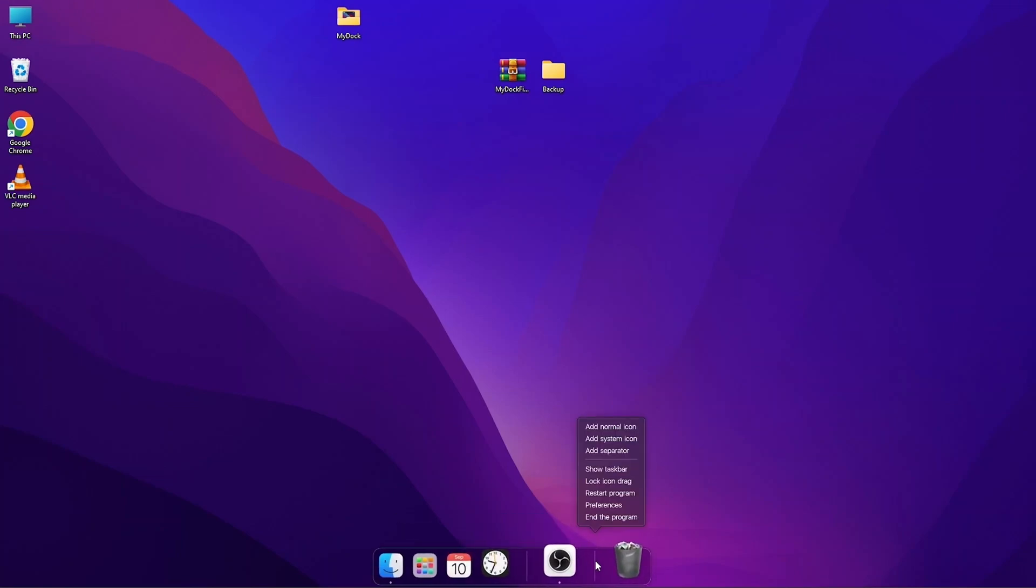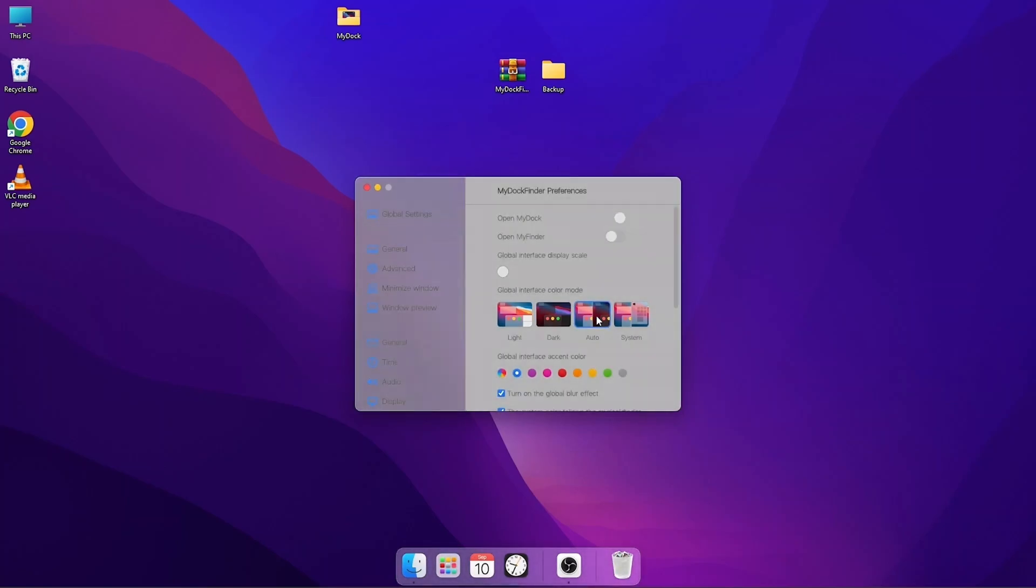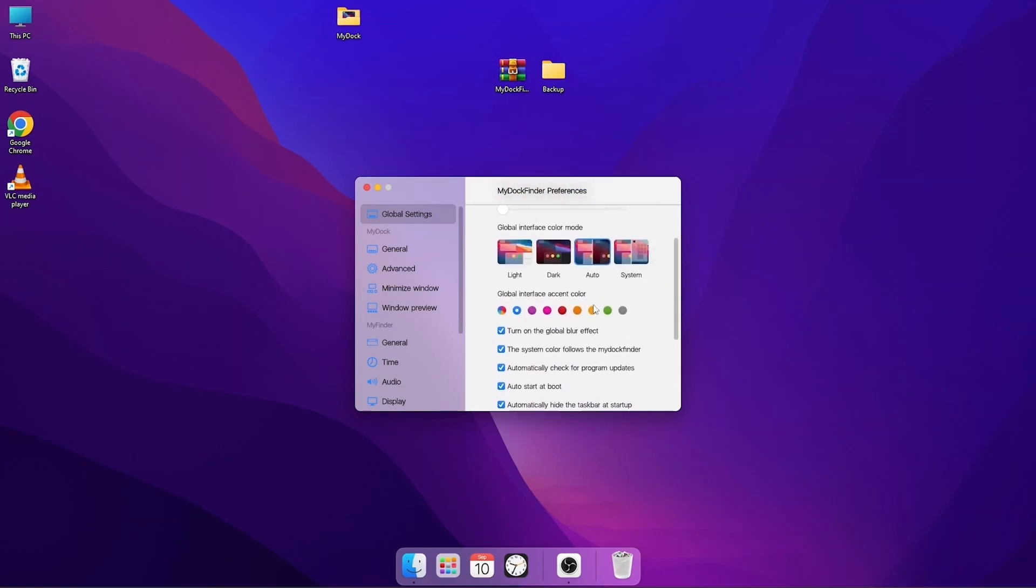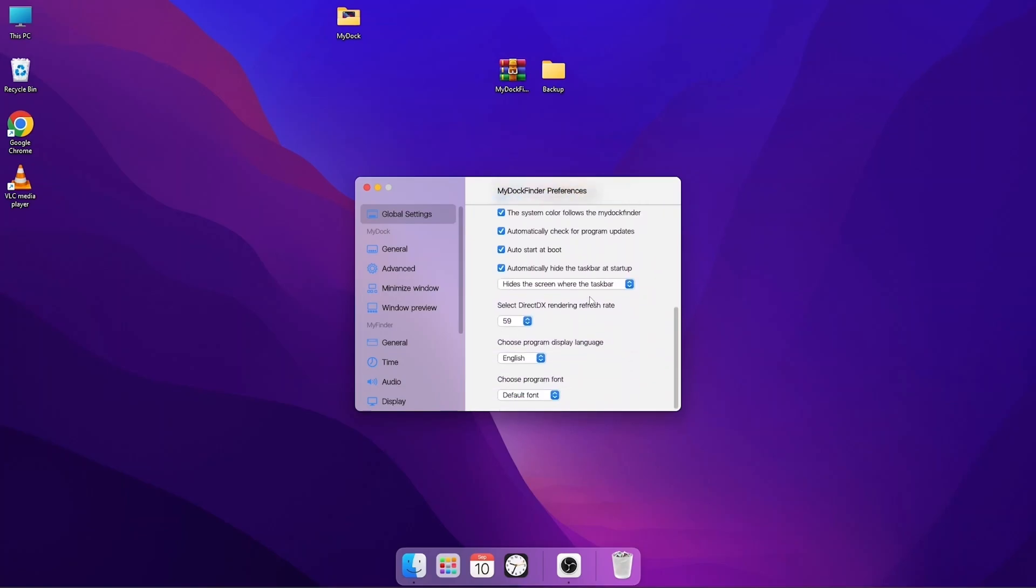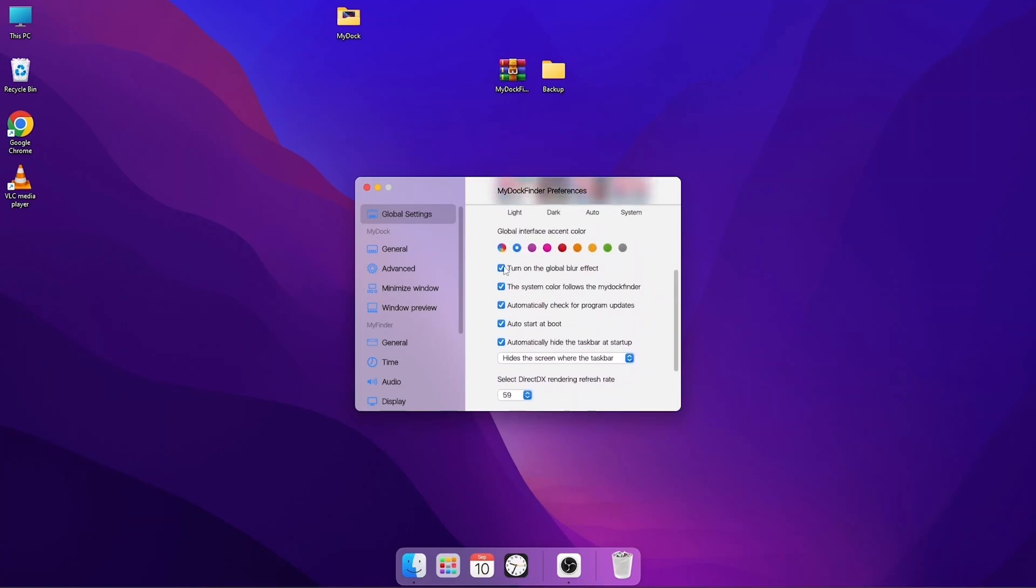I'd love to have it like this, so I'm going to my preference again and here I'm going to choose auto, which is going to switch between light and dark mode for me automatically. When we scroll down here, there are a whole lot of settings, but one I recommend you turn on is this auto start on boot. What this does is that it always starts the My Dock Finder anytime you restart your computer.